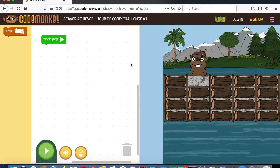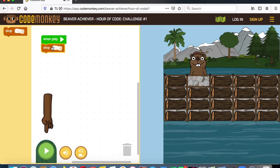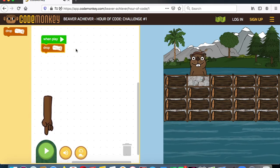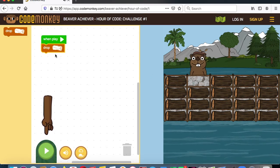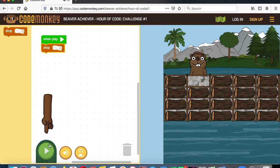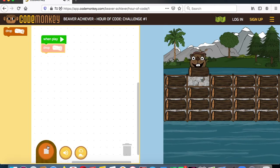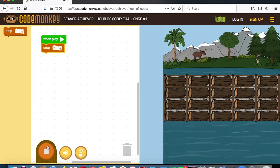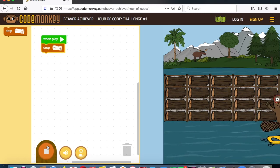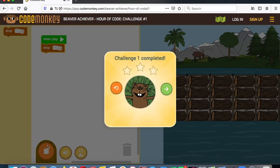So for the first one over here, they just want us to drag the block over. This is similar to code.org and Scratch — when we click play it runs the code. So our code is going to tell the beaver: go down, get the wood block, and then drop it. So he goes down and then he drops it. It starts off simple, and it's going to get harder and harder as it goes on, so let's go to the next one.